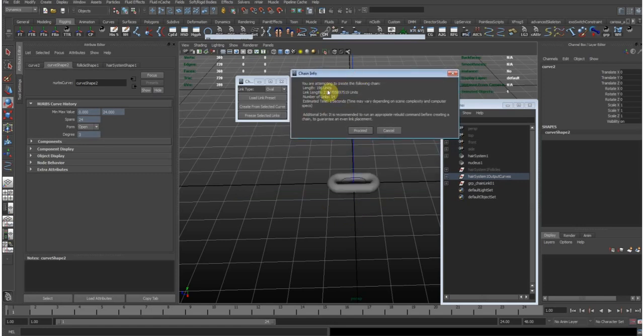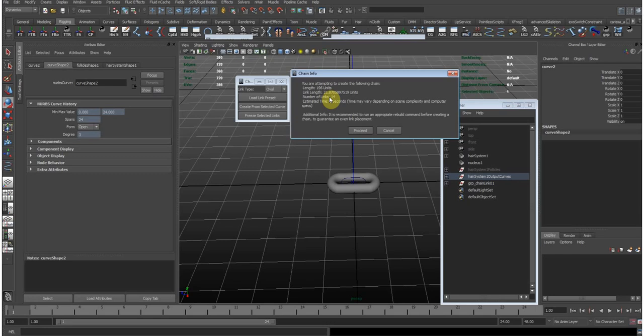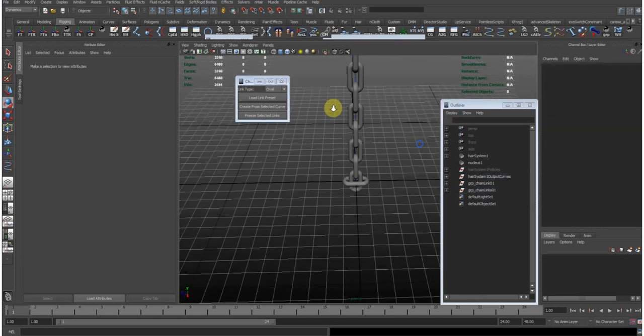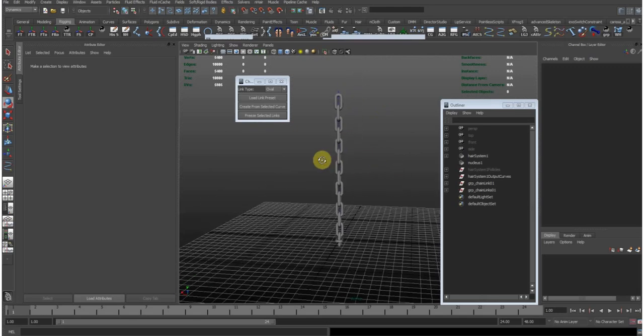An information window pops up here where it tells you the length of the curve that's going to be used, the length of each link. Based on that it calculates the number of links and the estimated time. This will rise exponentially the more links you have. So I do not recommend creating chains larger than 300 links or so because after that your calculation times really are going to bump up. But 40 links is fairly good. So let me just click proceed. And here's our 40 links chain.